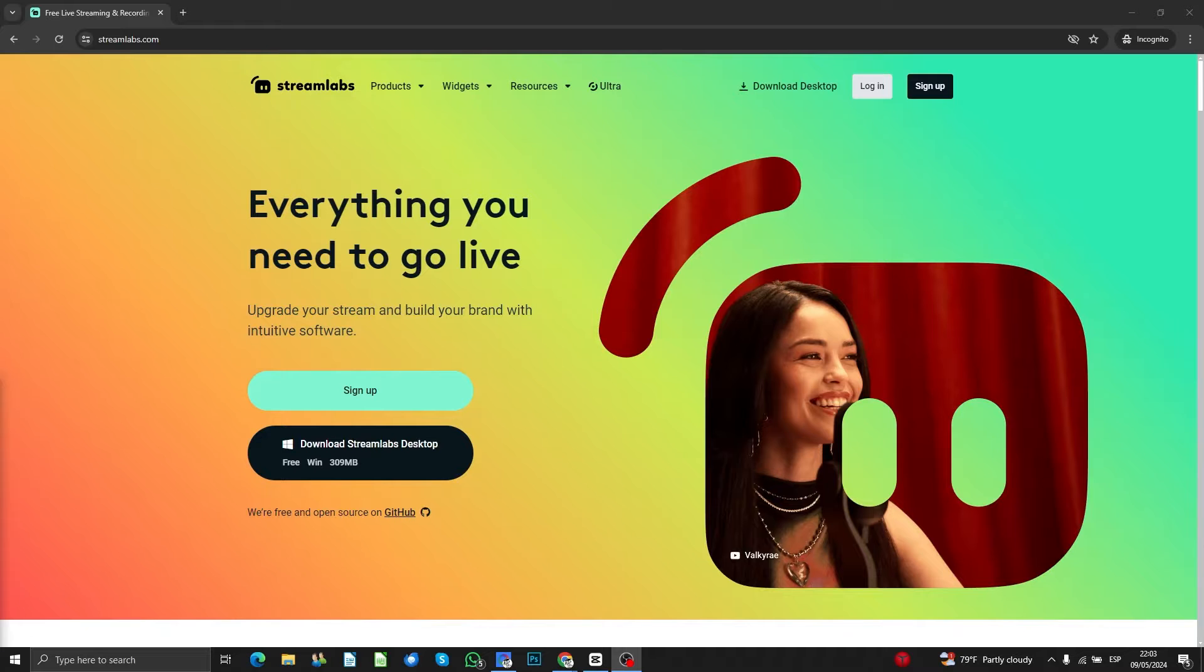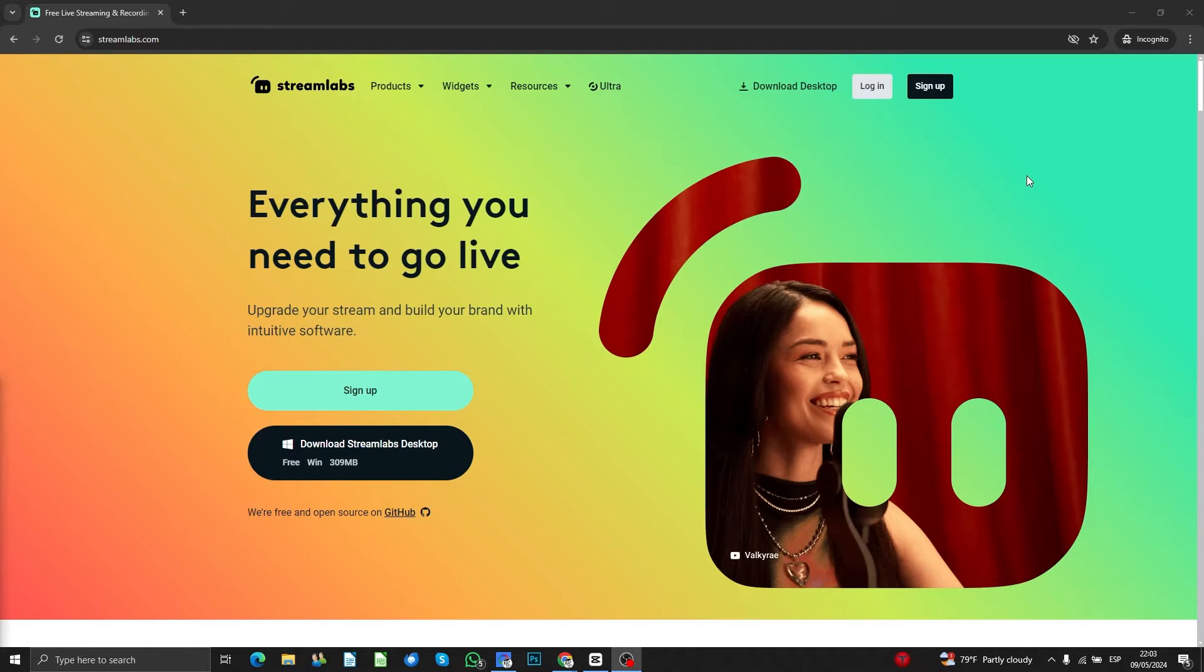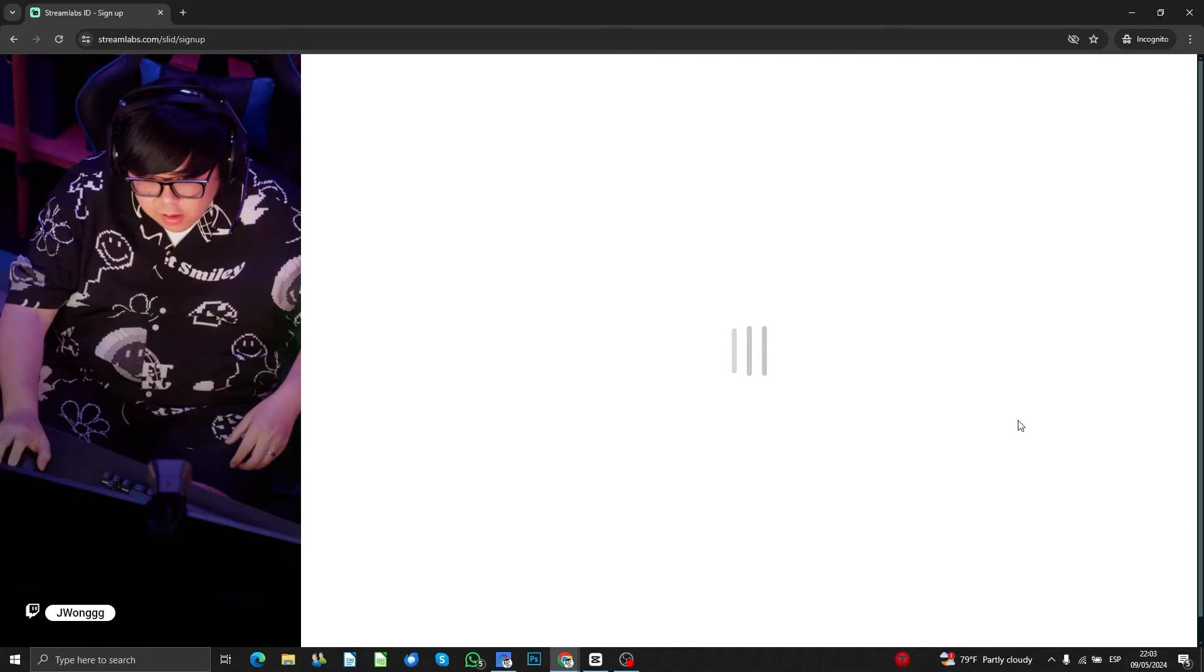So first of all, you will need to go to Streamlabs.com. Here you got options to log in or sign up. If it's the first time that you access this website, you will need to sign up.